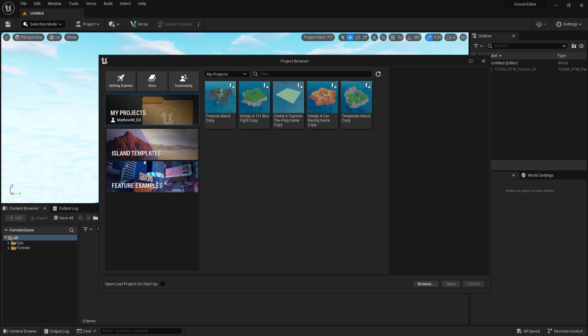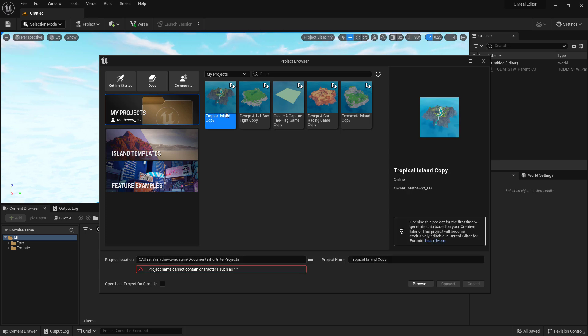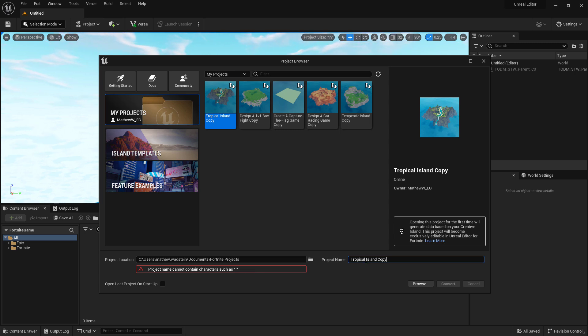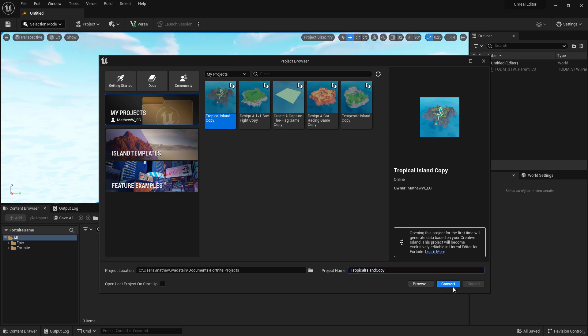That icon indicates it's a Creative island and if we wanted to, we could choose one of these islands, for example my Tropical Island Copy, and create a version of it for use in UEFN. You could choose the project location, browse to where you want to put it, and rename it. You'll also notice there's an error here. Project names cannot contain characters such as a blank or a space. If I wanted to, I'd have to rename this and now I could convert this into a UEFN island.